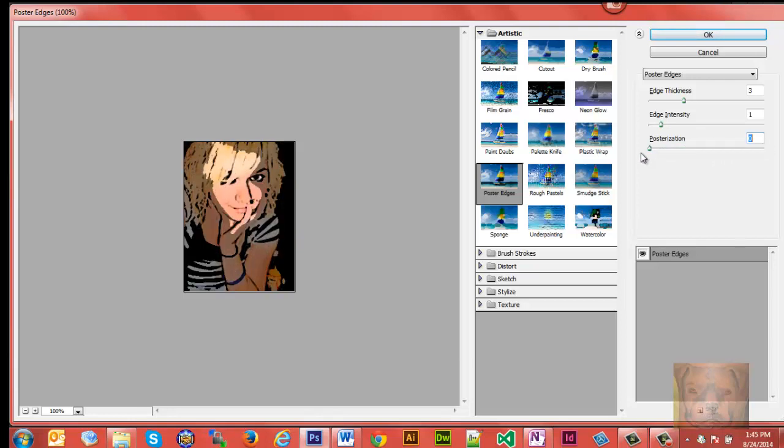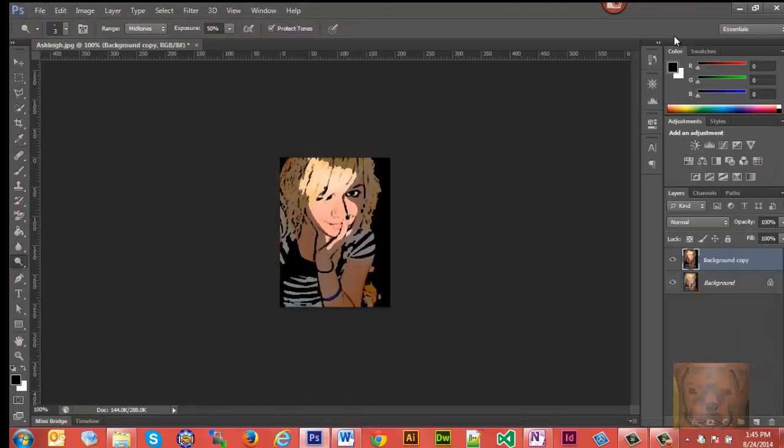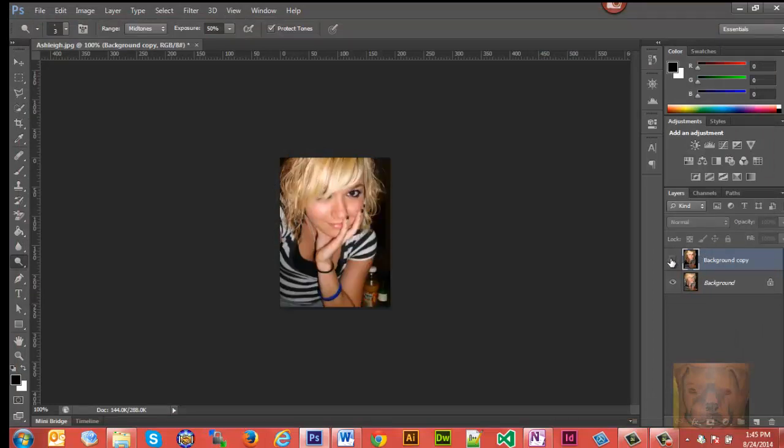So let's see, I think I'm going to bring Edge Thickness down, probably about like that. Edge Intensity on about one. And there you go, that's all there is to it.